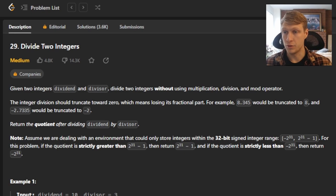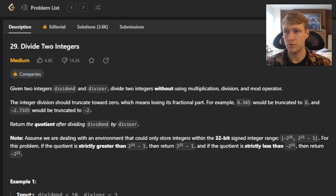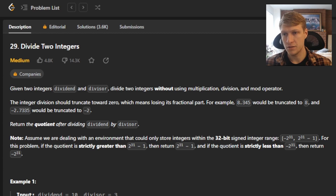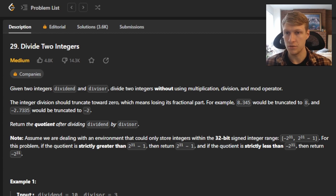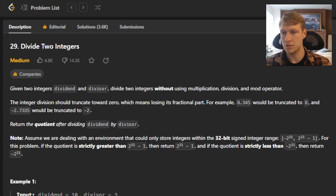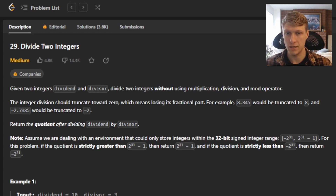Hello and welcome to another LeetCode Solution video. This is problem number 29, divide two integers. We are given two integers, dividend and divisor, and must divide two integers without using multiplication, division, and the mod operator.